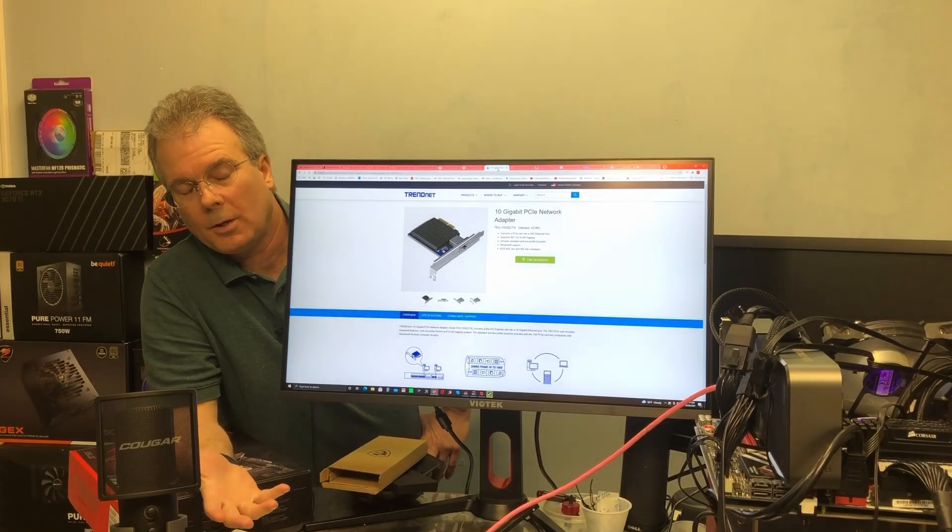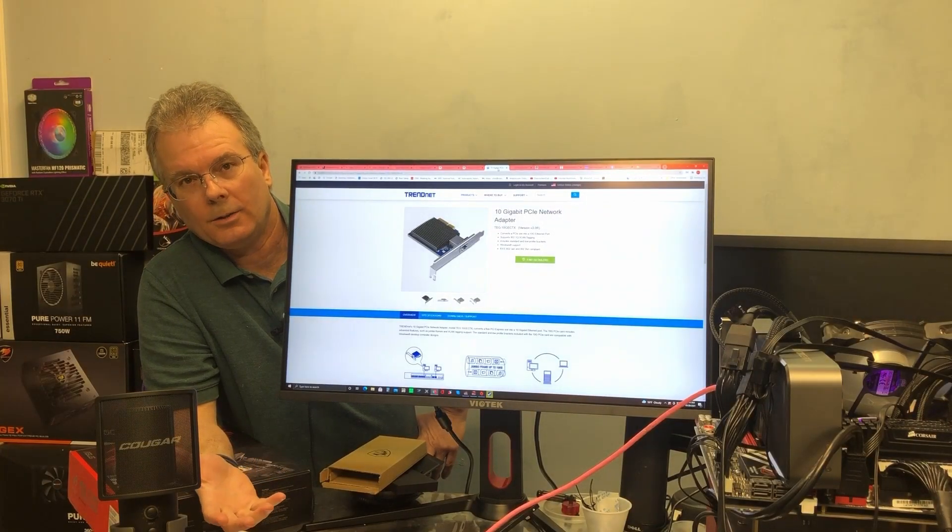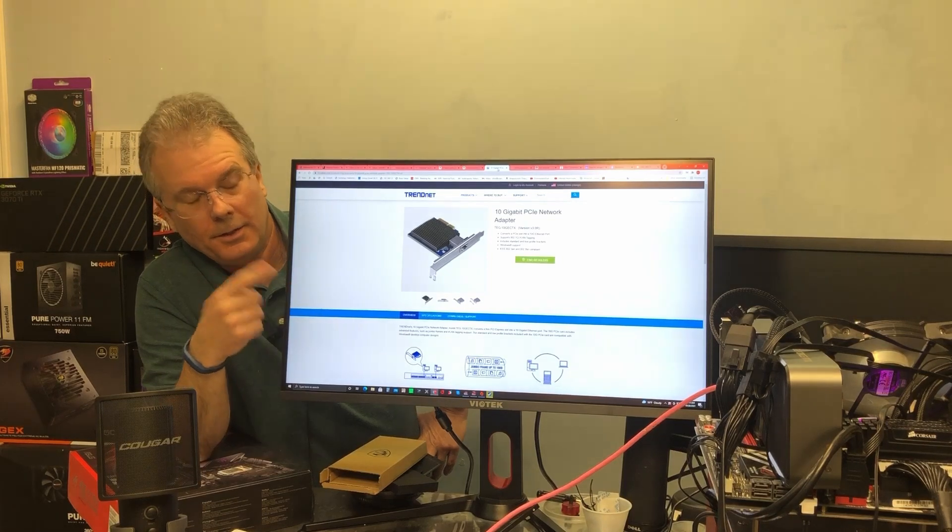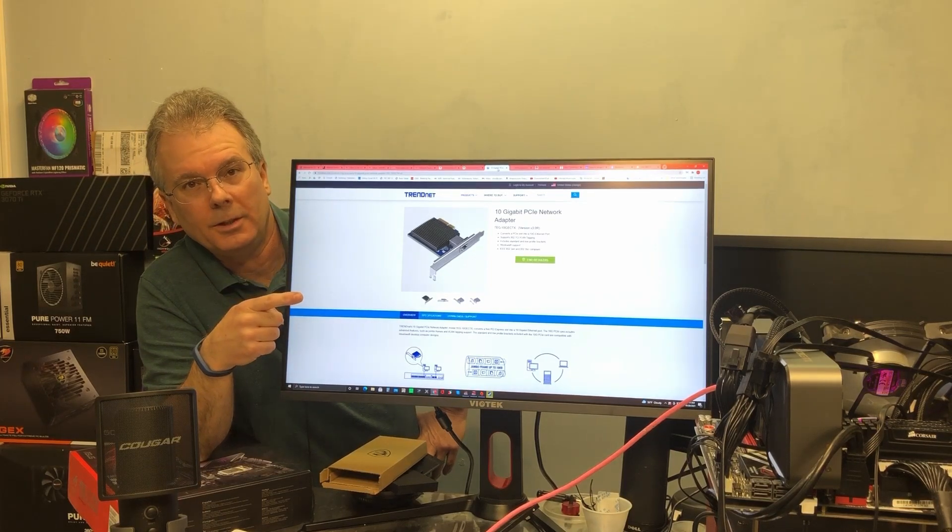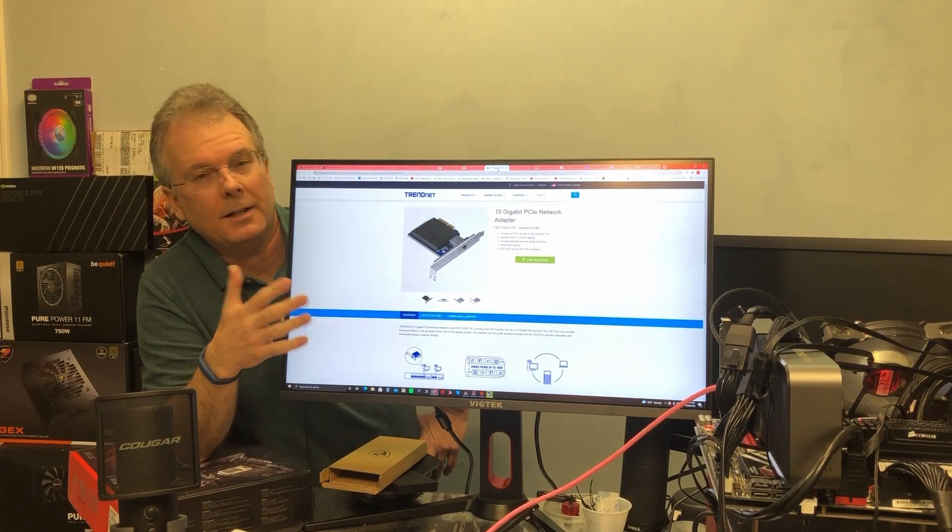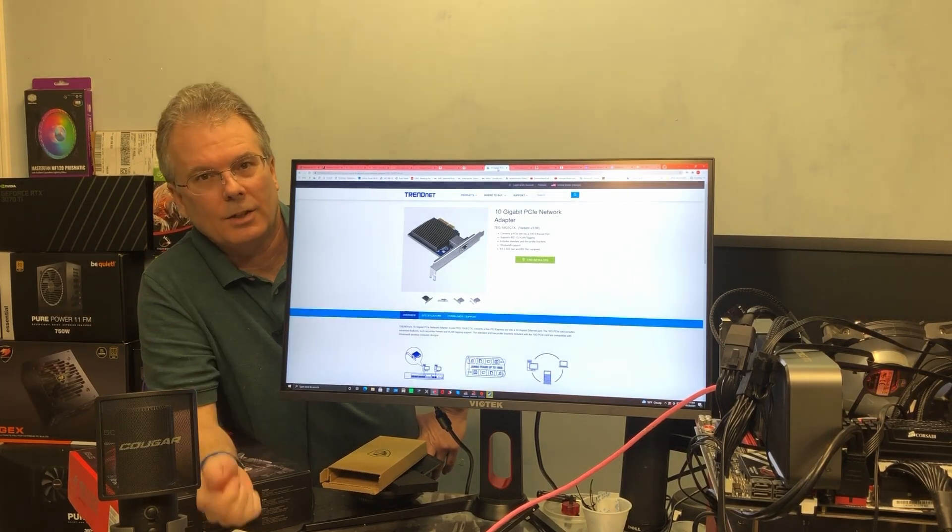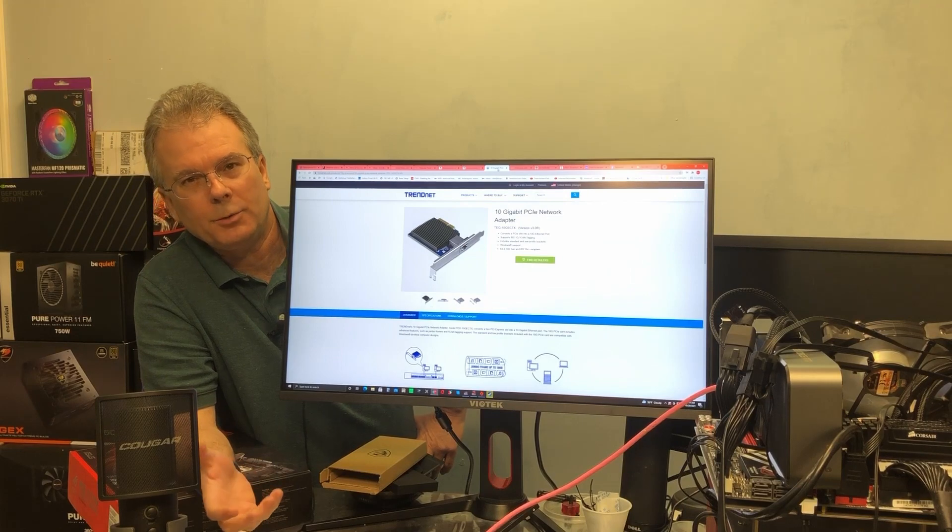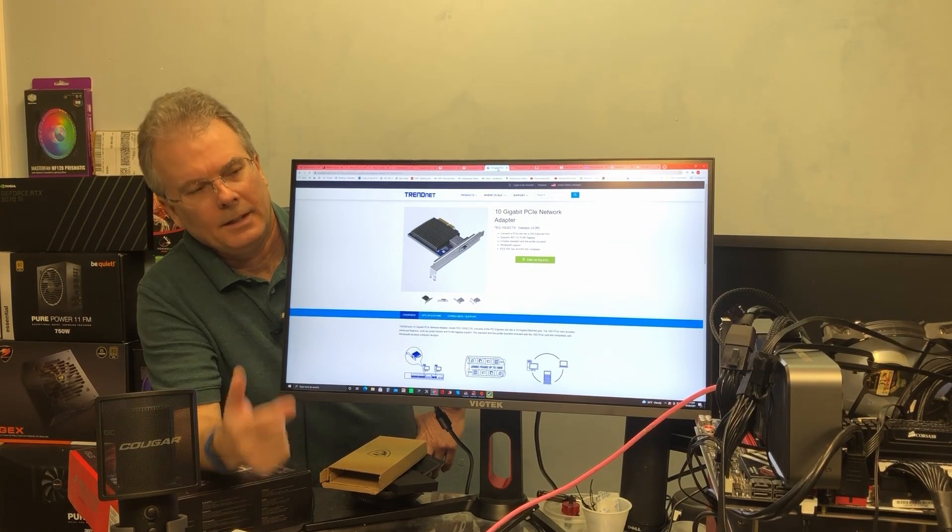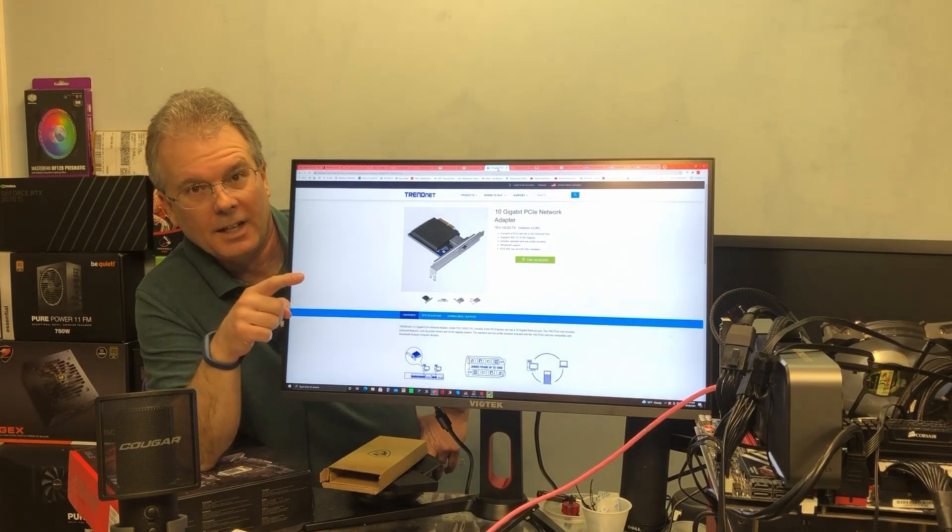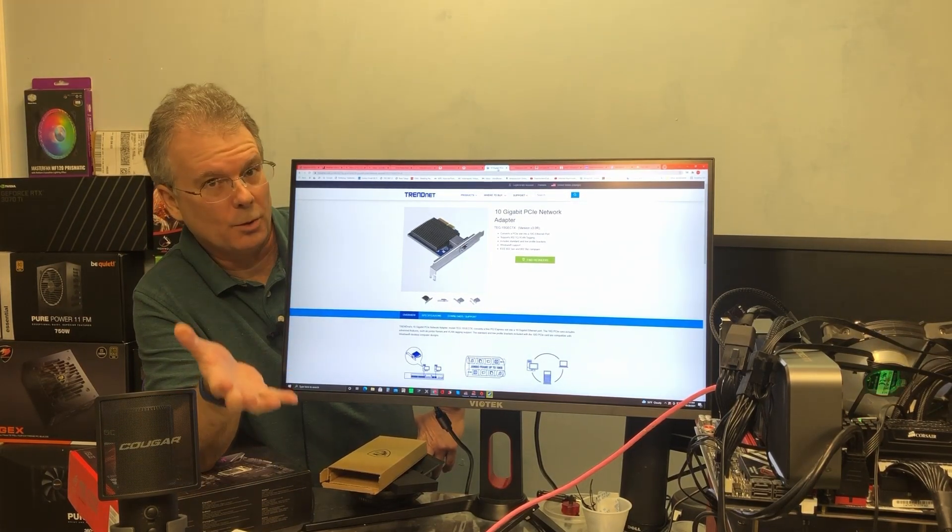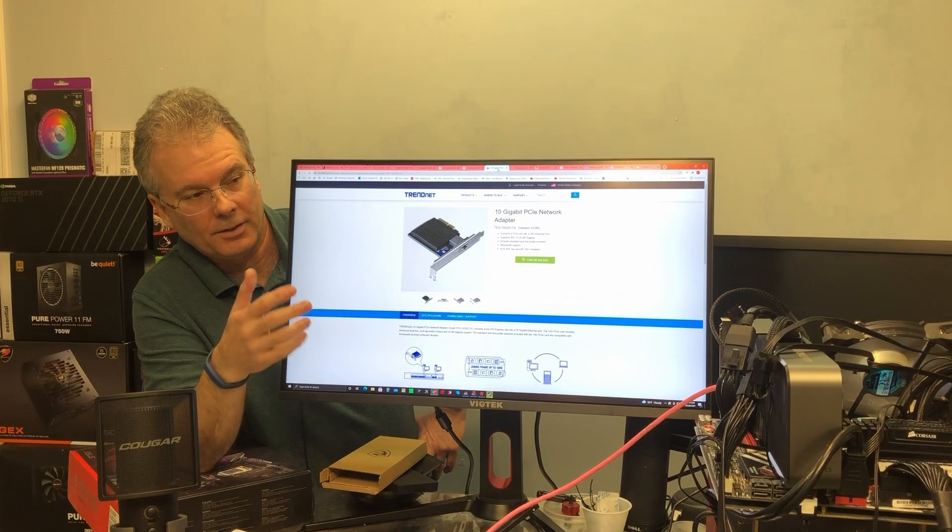So a lot of motherboards are coming out now with 2.5 gigabit ethernet connection speeds, which is fine. Honestly, one gigabit is usually okay for most people, but if you want to really kick it up a notch, especially if you have an older motherboard that doesn't have even the 2.5 gigabit capability.